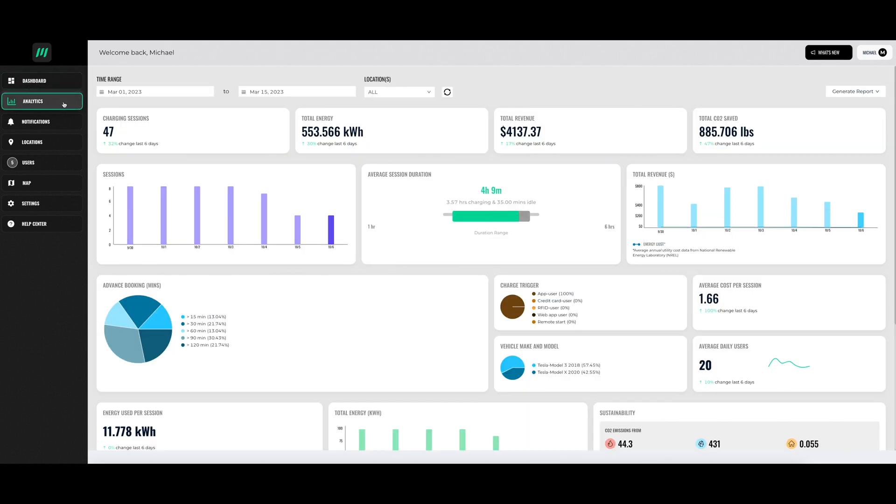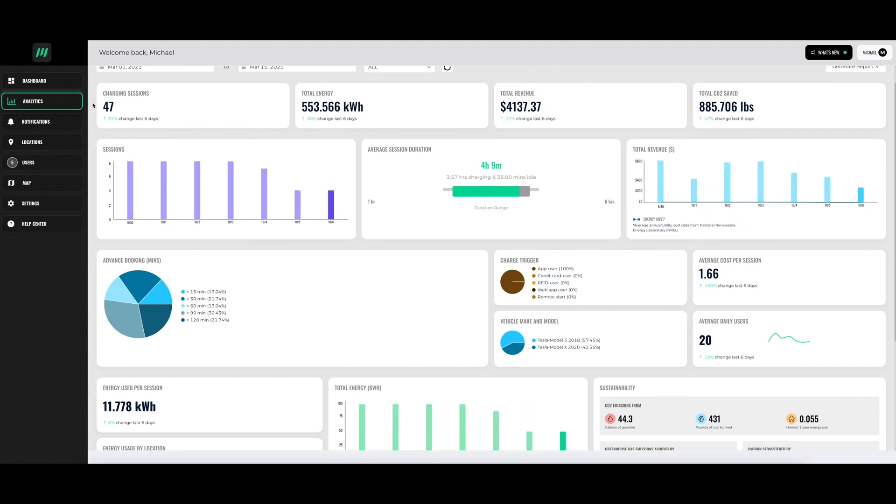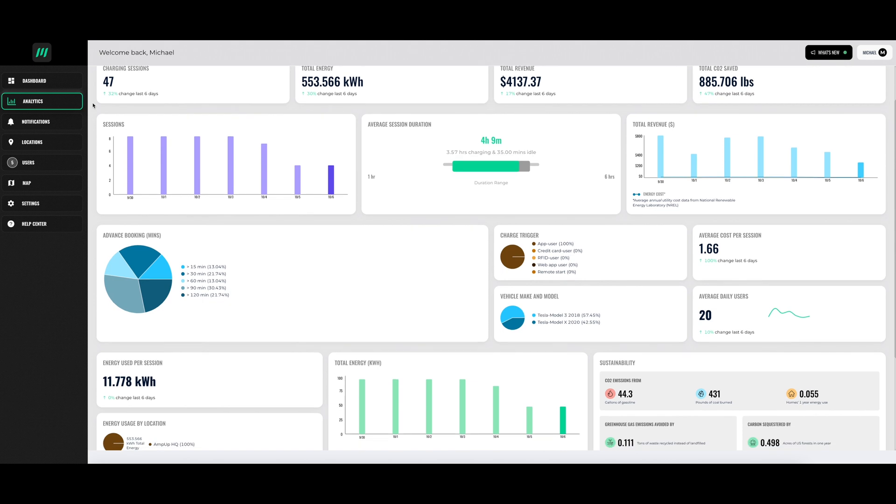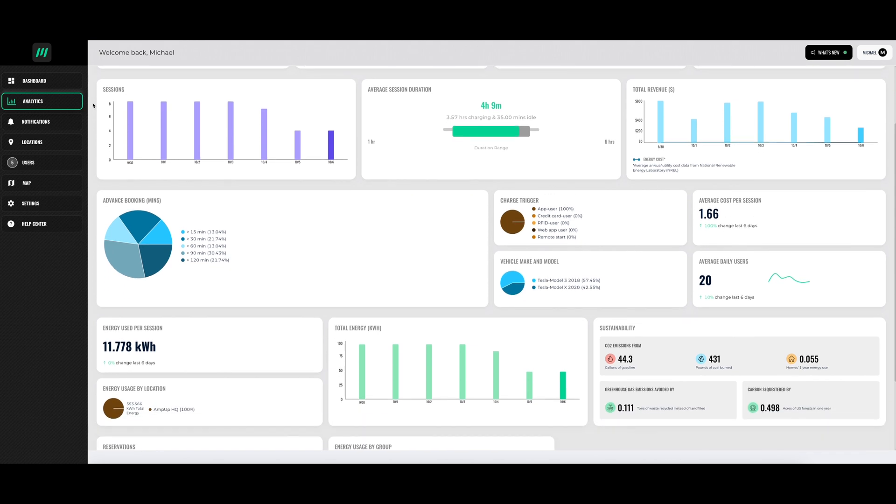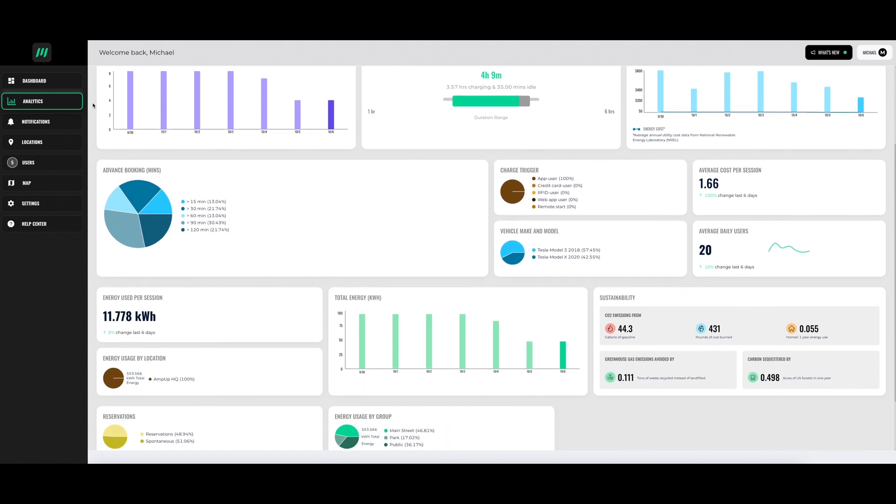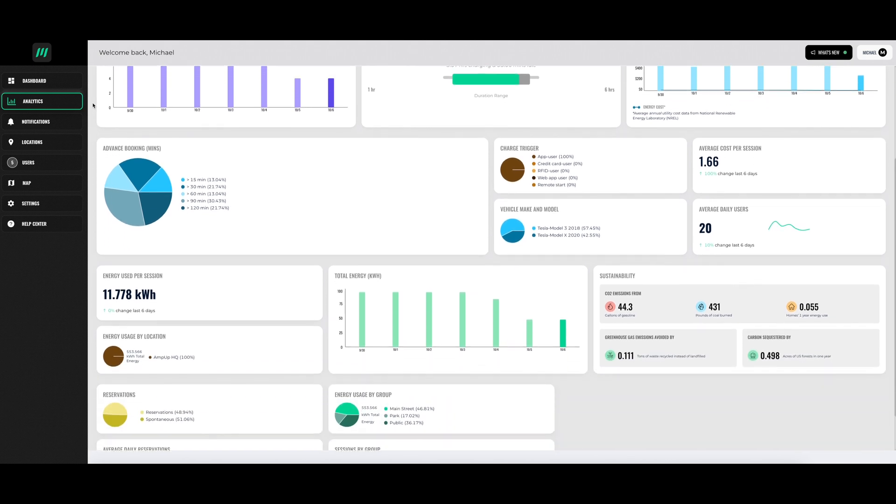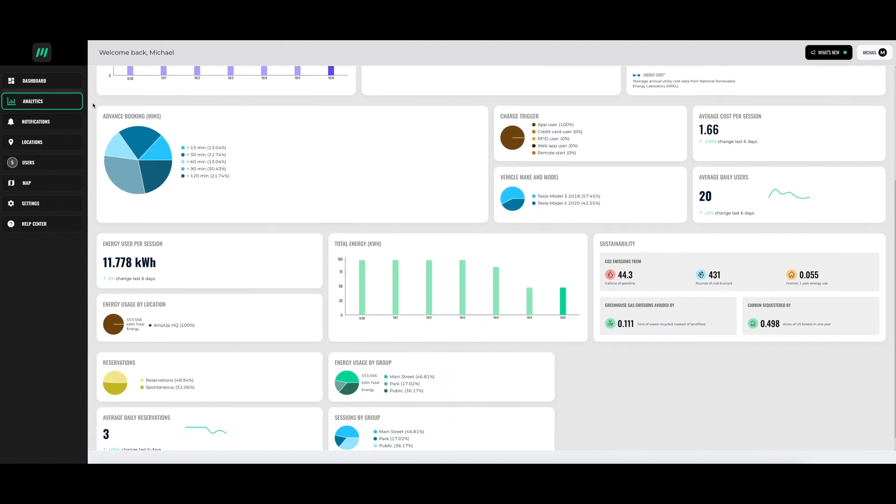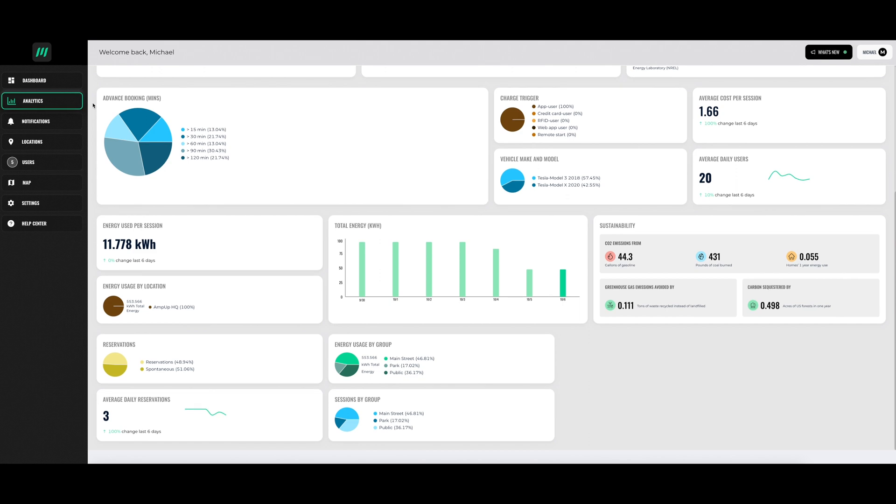We then go to analytics. This is an in-depth look at how well your chargers are running, the revenue you have generated, your environmental impact, and much more.